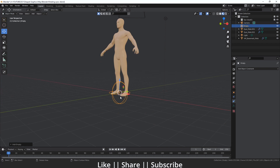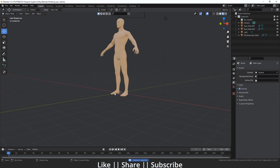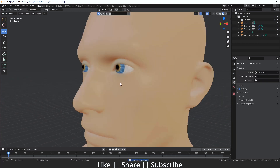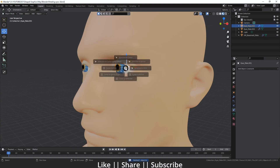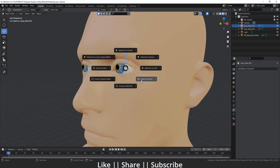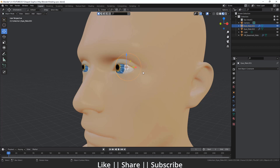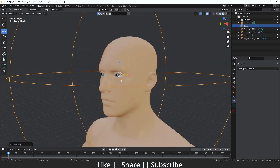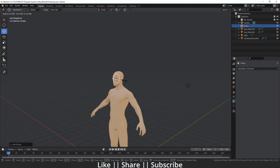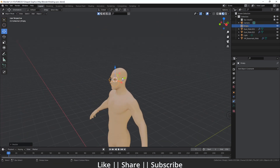Right now the empty is added but we don't want it here. So what we have to do is select our eye, then press Shift+S and select the option 'Cursor to Active' so the cursor moves to our eye's location. Then I'm going to add one sphere empty there.